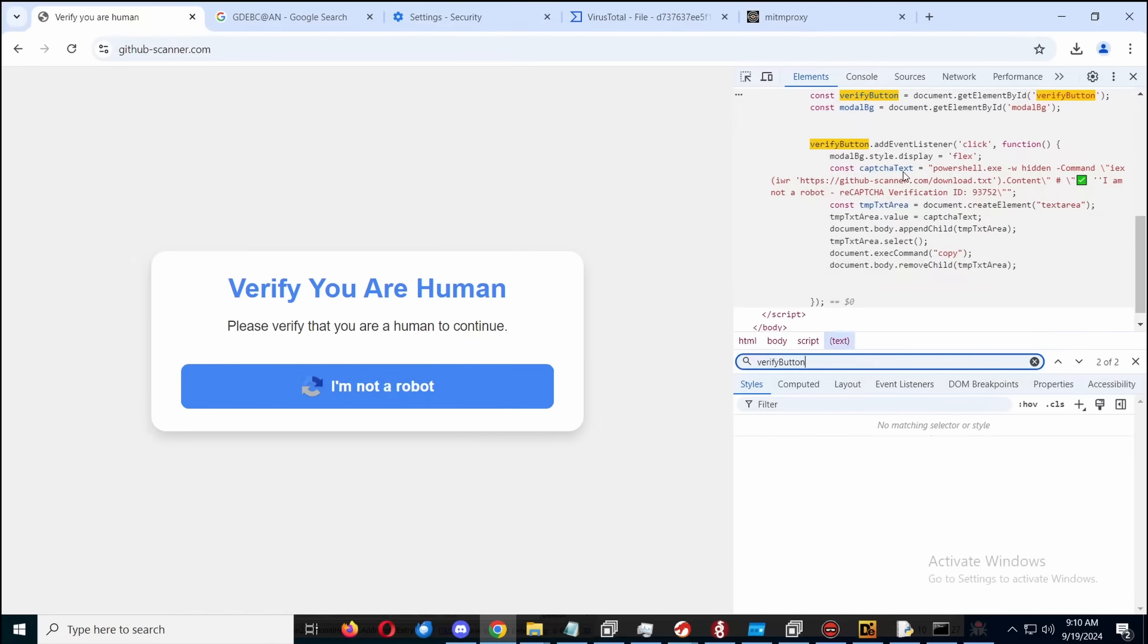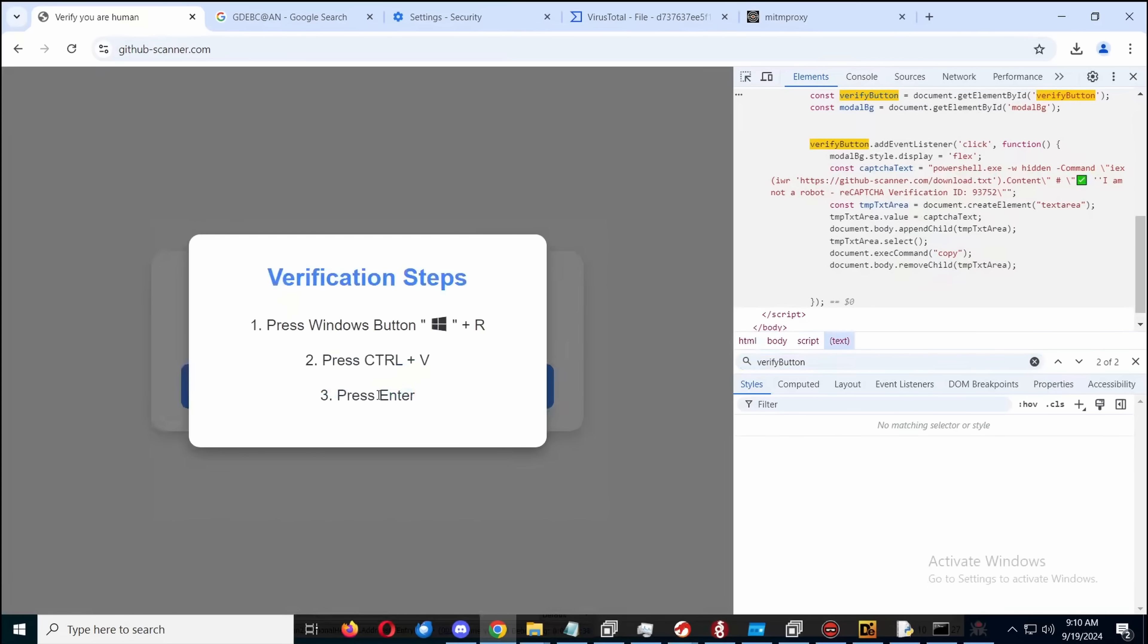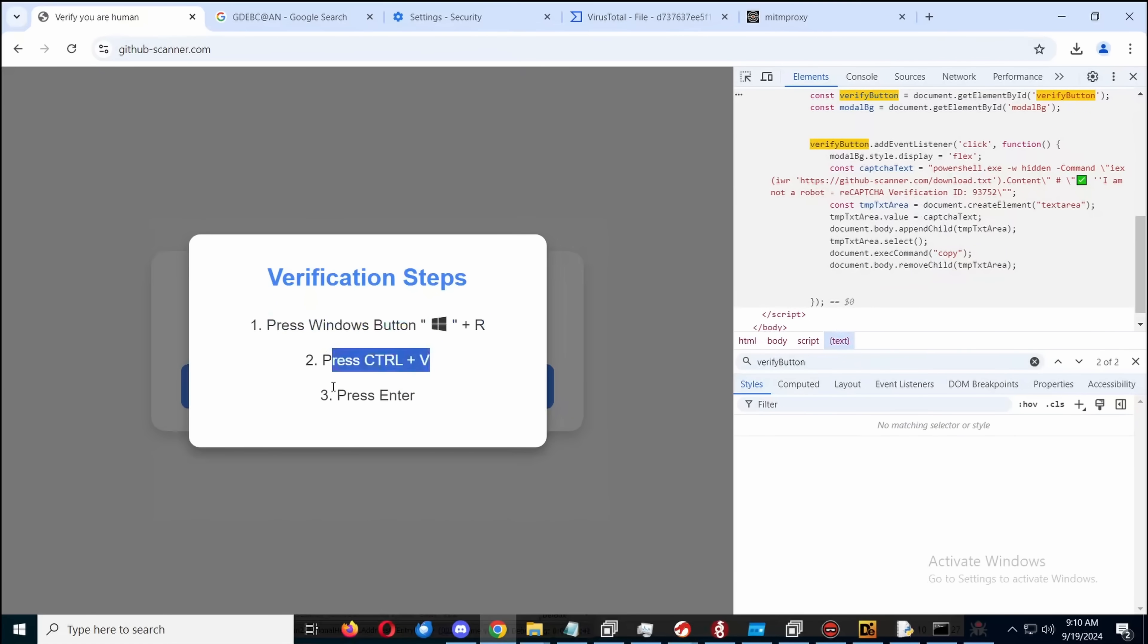To me that seems like a potential security risk for a myriad of reasons. But here, so the malicious command is already copied in, and you're told, okay, press Windows R, press Control V, and press Enter.